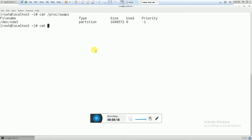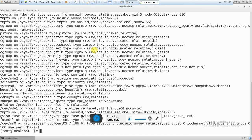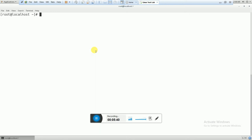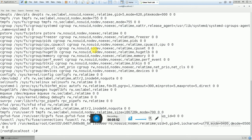If you want to see all the mount points which are already mounted in your system, there is the mount command — you can use this command. With the help of the mount command you can get information about which mount points are mounted on your system. You can also use cat /proc/mounts as an alternative command.